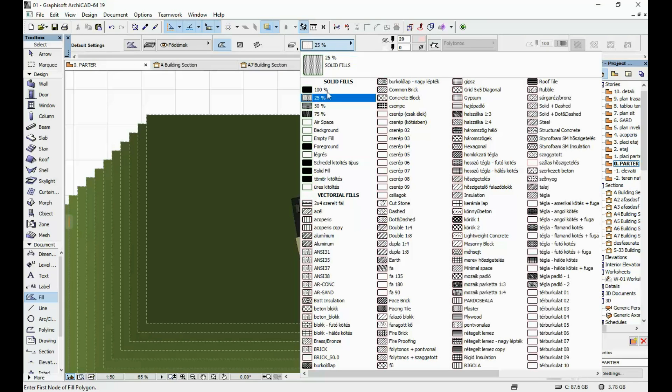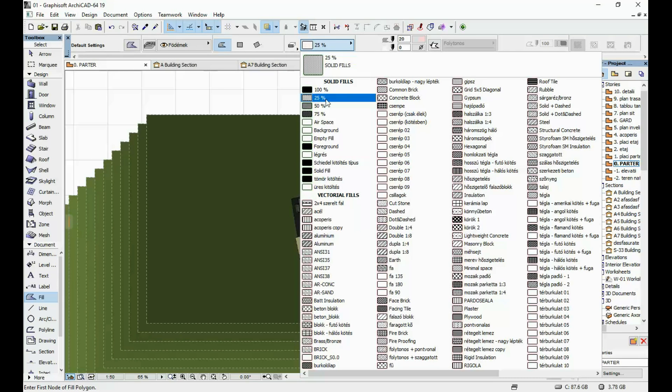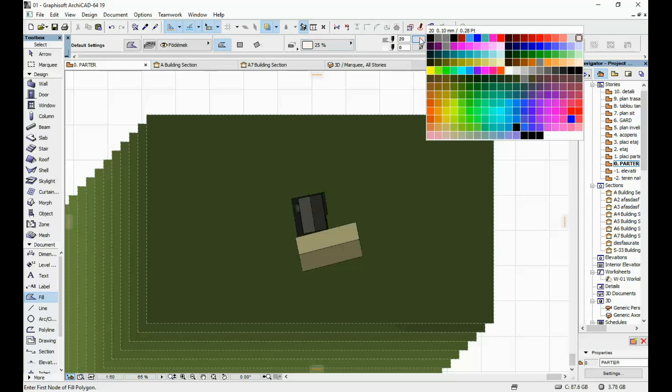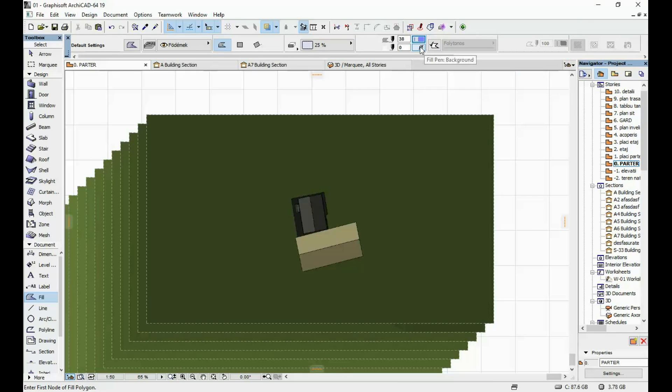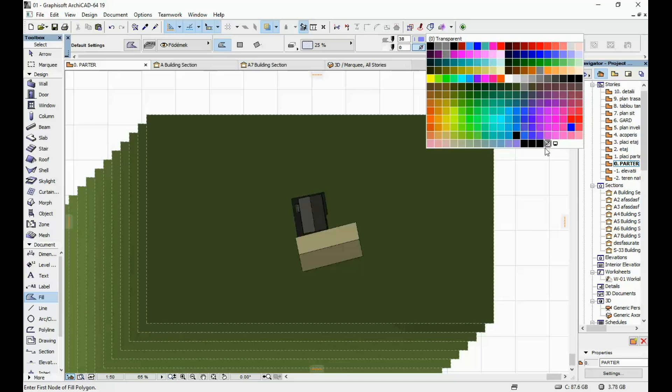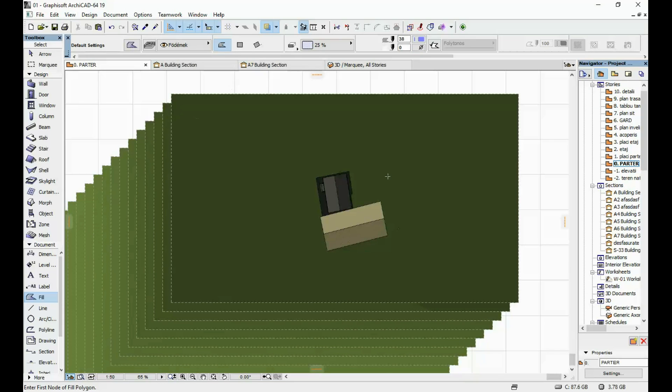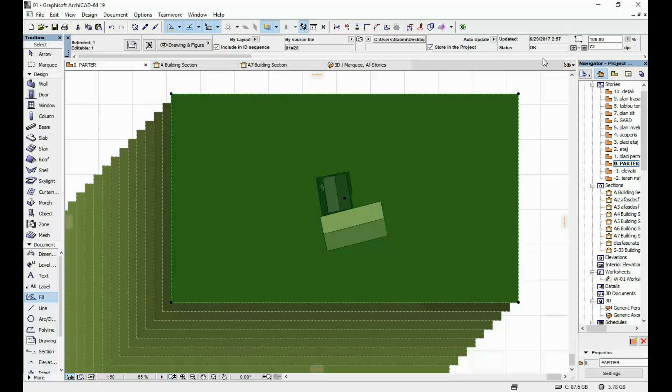I'm gonna have my 25 percent fill type selected. I'm gonna select here maybe a color blue and for the background I'm gonna have this transparent pen.